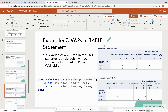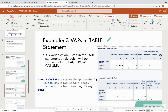Let's look at example three. If three variables are listed in the table statement, by default they become the page, row, and column. Here we have division, league, and team — so the page is division, the rows are league, and the columns are team. In the output, the first page is for the East division broken out by American and National, with teams as columns showing observation counts. For example, Baltimore in the American league East division has 15 rows, and Cleveland has 12 rows.